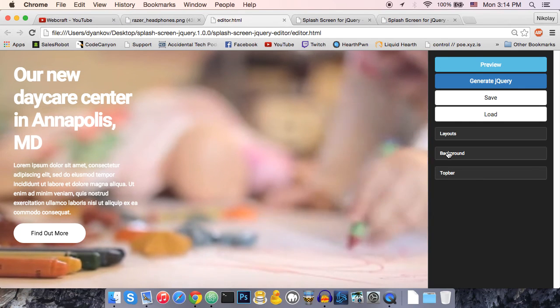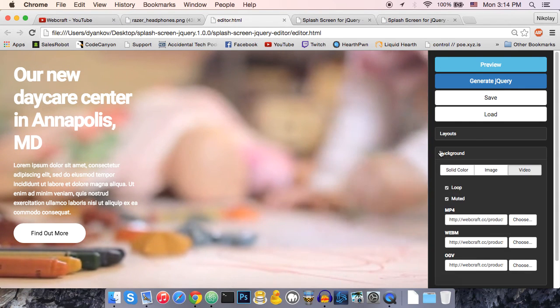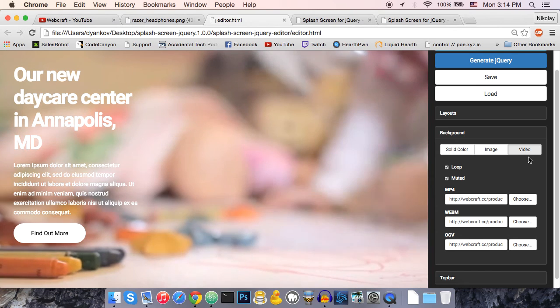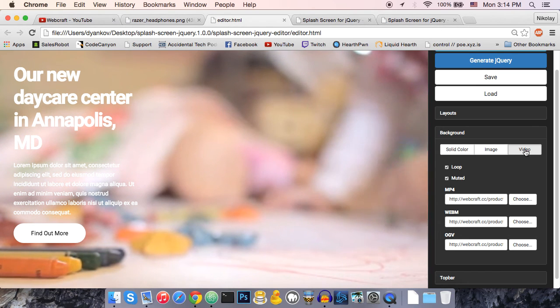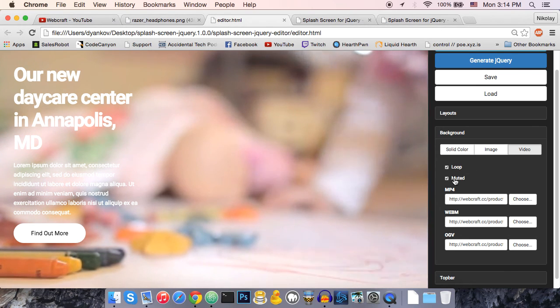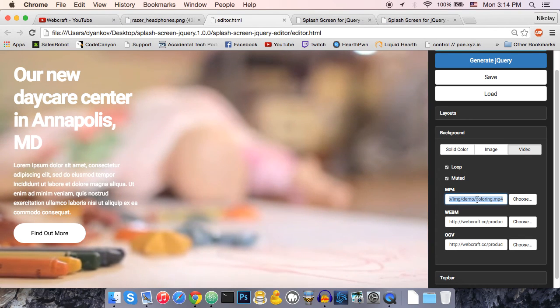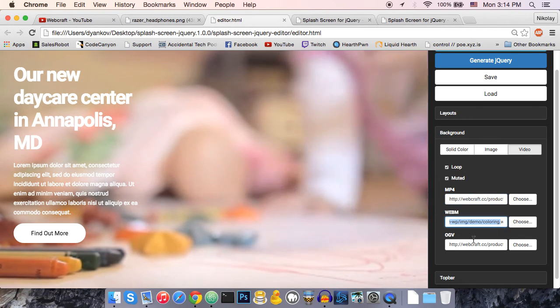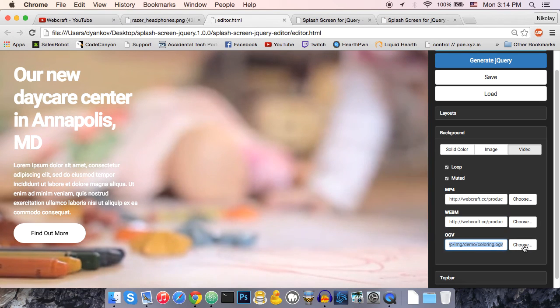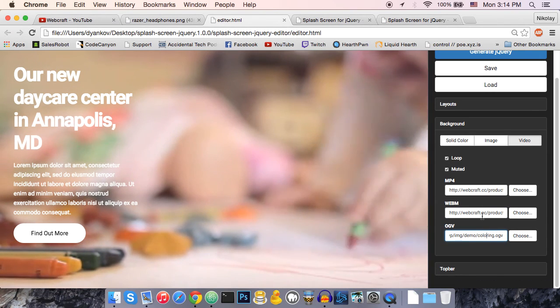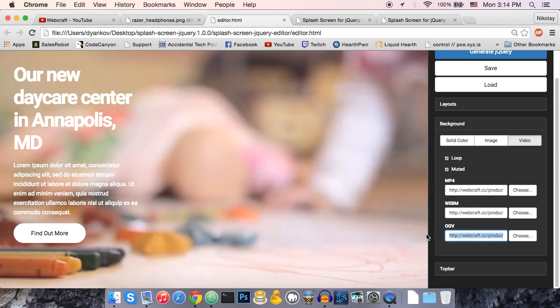For example, this has a video background. You can just click the background tab. You can see that it's selected on video. It's set to loop, mute it. And these are the URLs for each format that HTML5 requires.